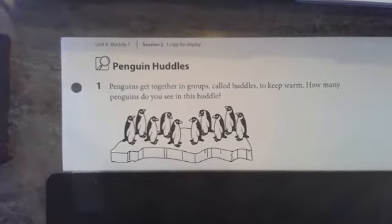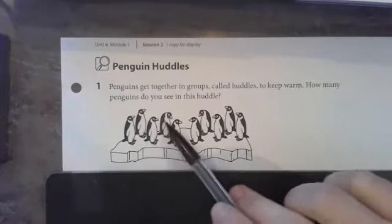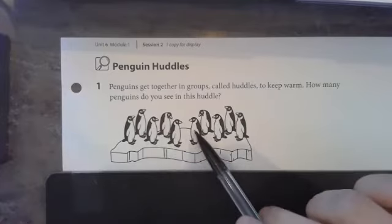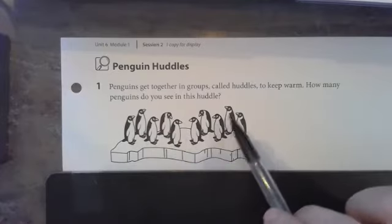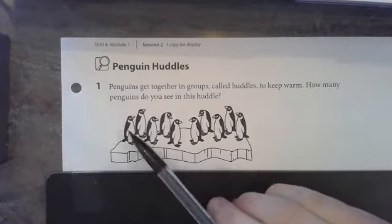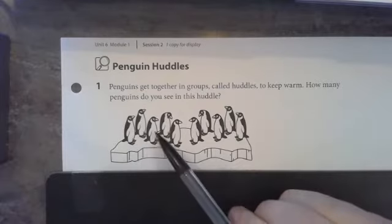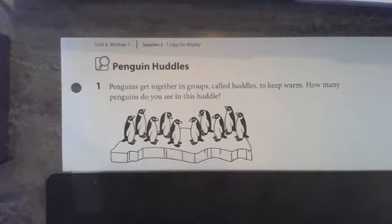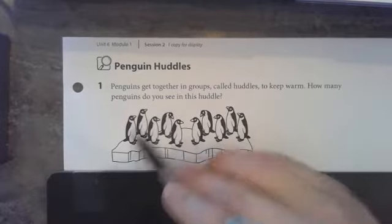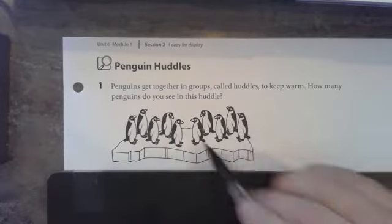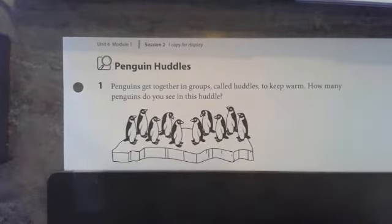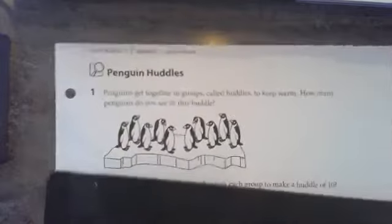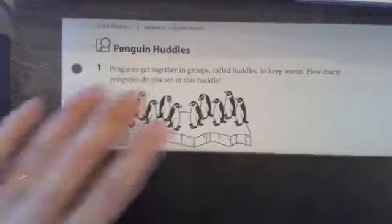Ten. Let's double check — let's count by ones: one, two, three, four, five, six, seven, eight, nine, ten. Let's count by twos: two, four, six, eight, ten. Awesome. Let's count by fives: five, ten. Awesome. So we have ten penguins on this ledge.